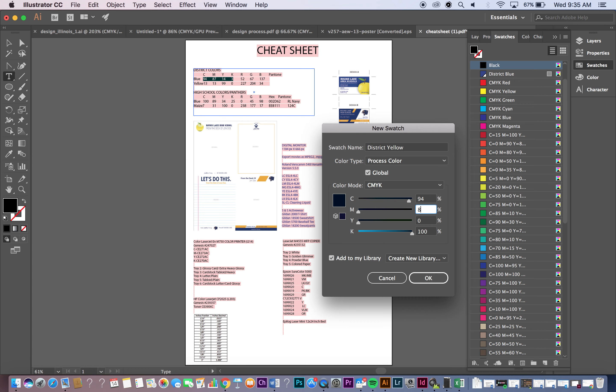M, magenta, is 87. Y, yellow, is 14. And K, black, is 3. And then the check mark for Add to My Library should be selected. And then select OK.